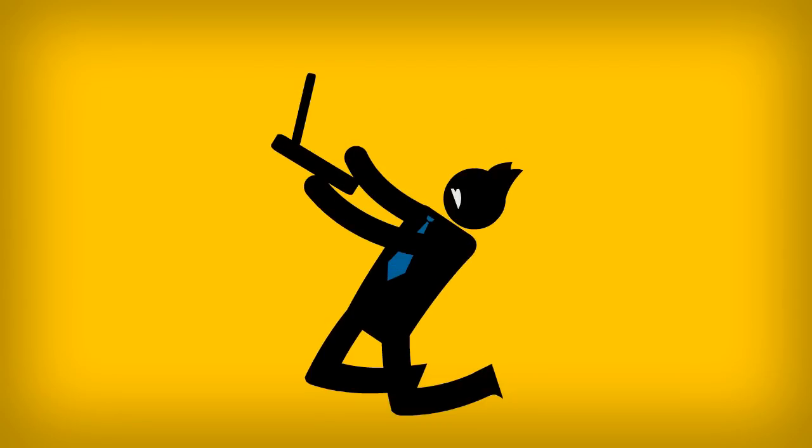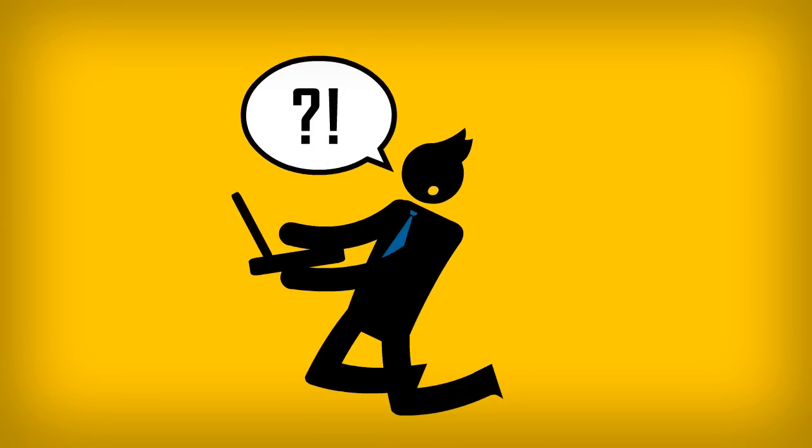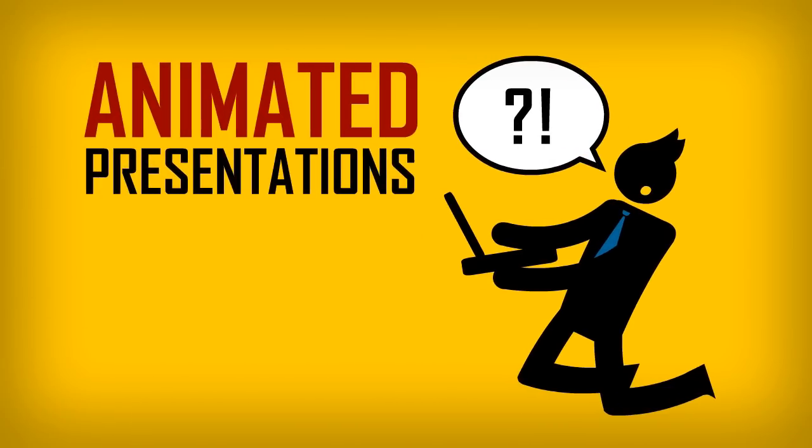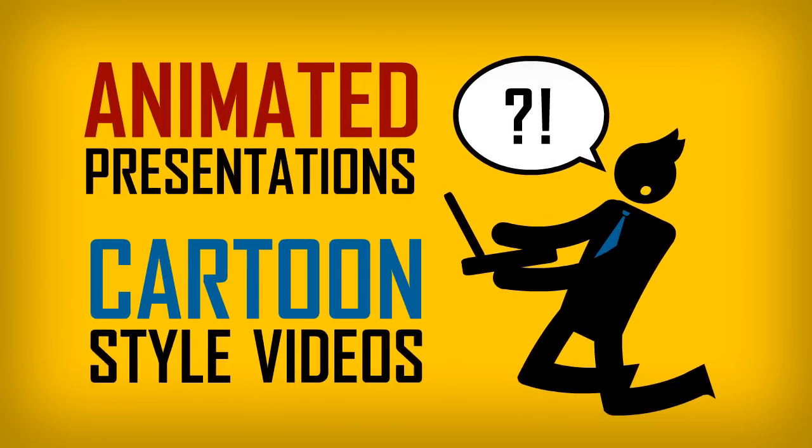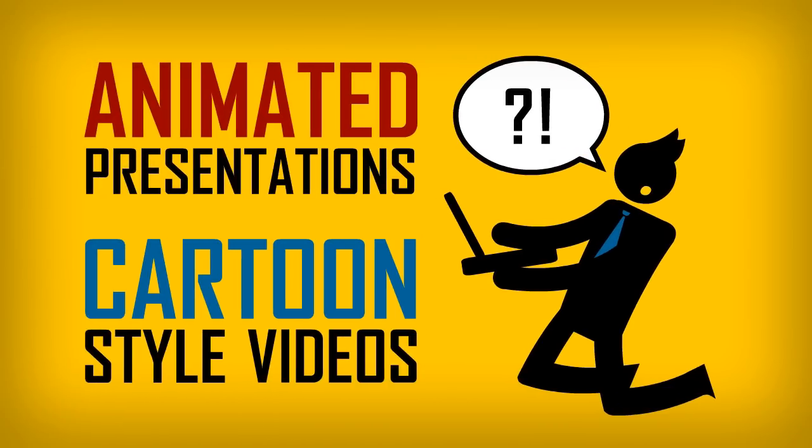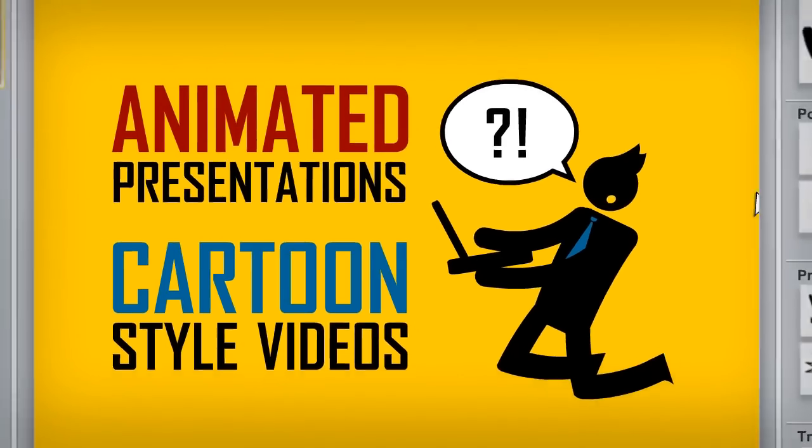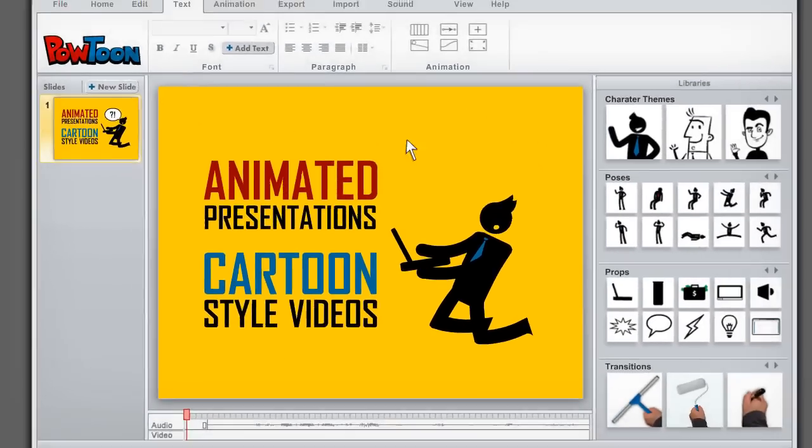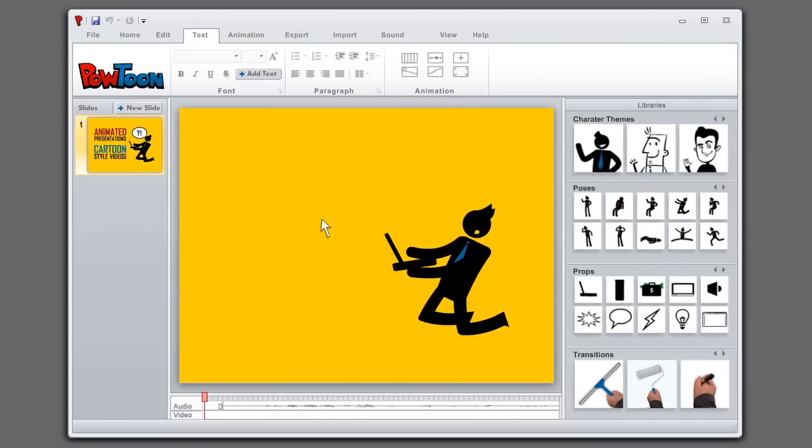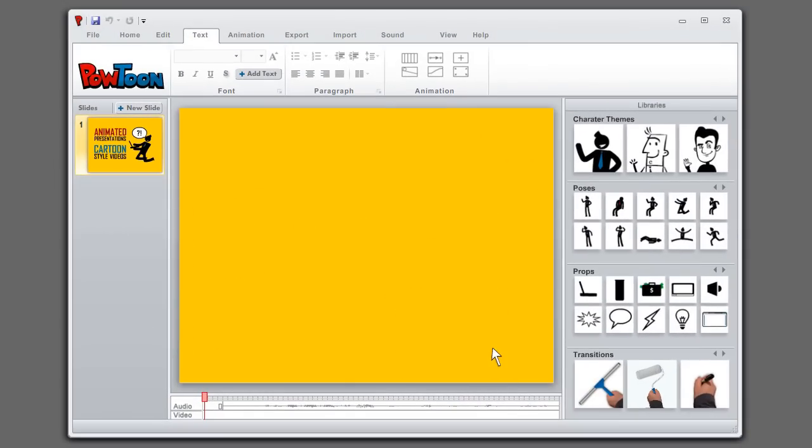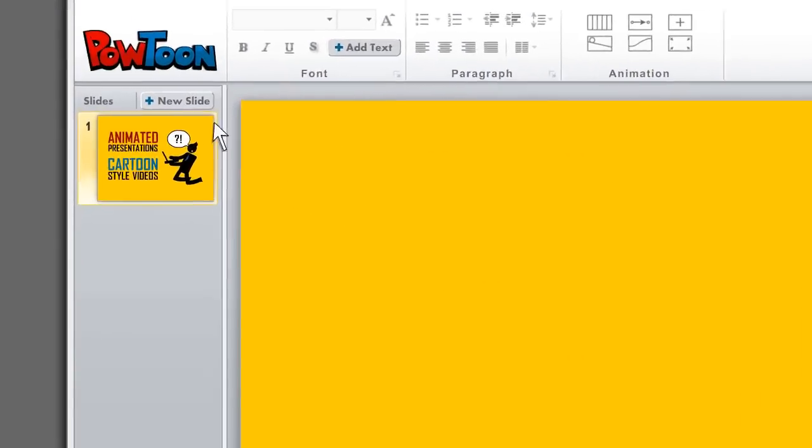Wouldn't it be cool if there was a tool that allows you to create professional-looking animated presentations and cartoon-style videos just by dragging and dropping stuff onto a page? Well now there is.